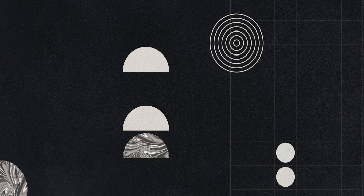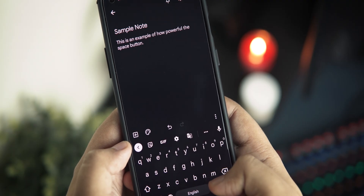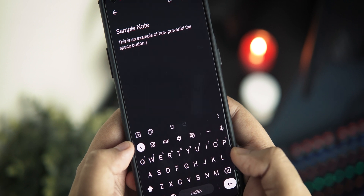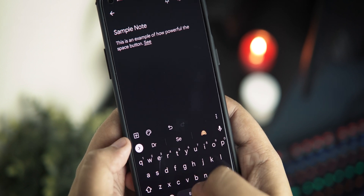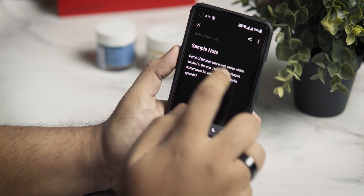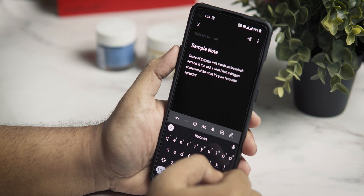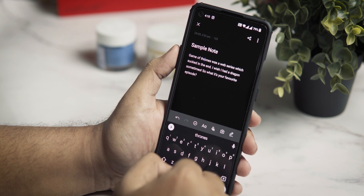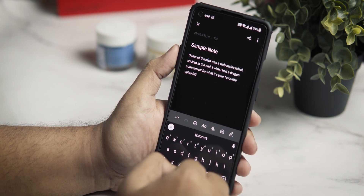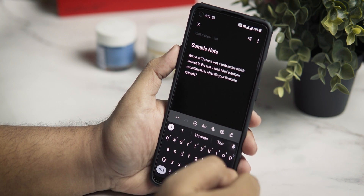Did you know that the spacebar on Gboard is capable of doing things other than just adding spaces? For example, to quickly add a full stop or period, you can double tap on the space button to add it just like that. And when you want to make a correction to a word but can't position your cursor precisely with your fingers, you can slowly slide your finger over the spacebar towards the left or the right, and this makes the cursor move between the letters.